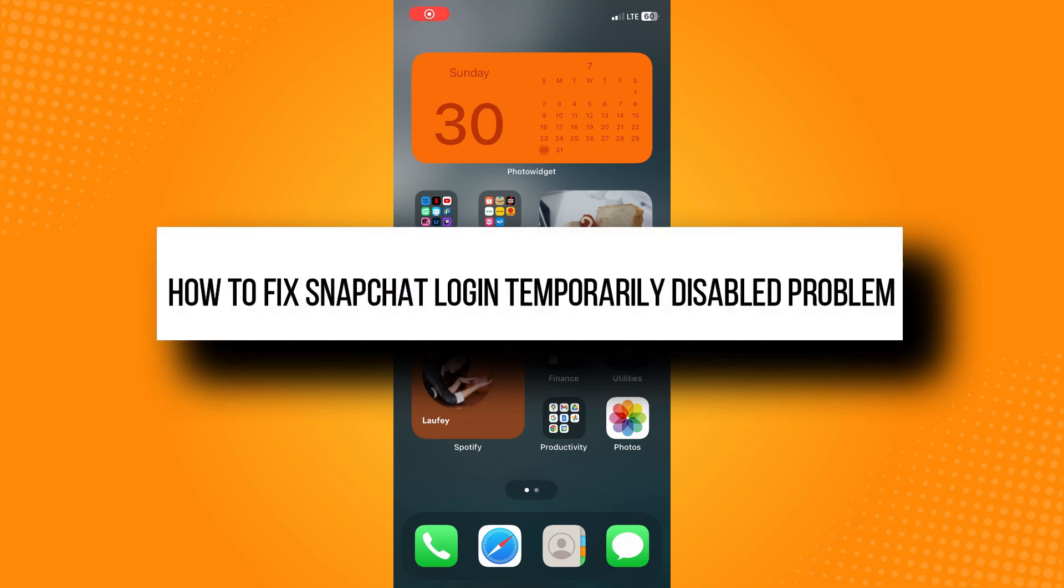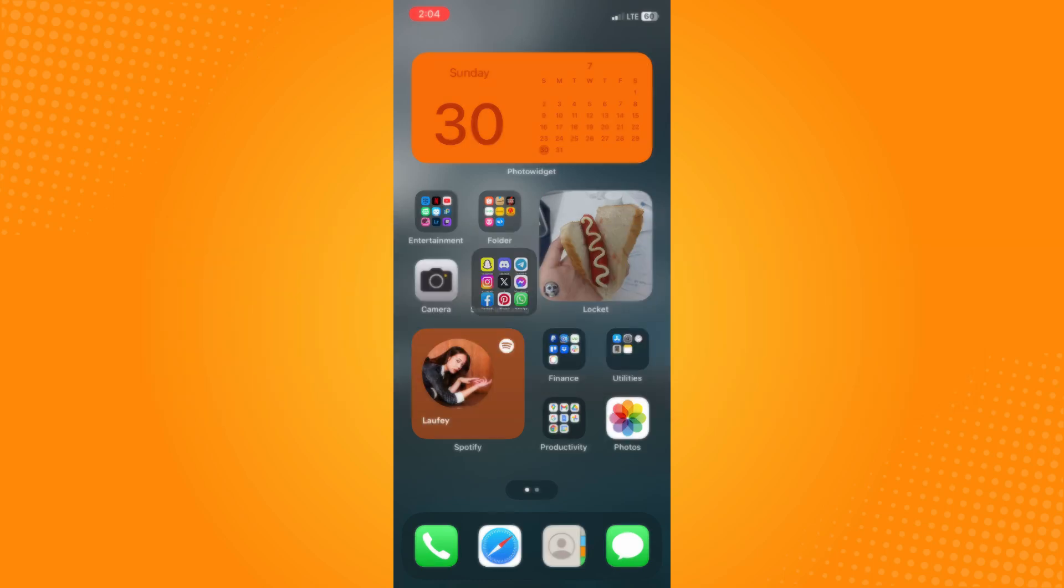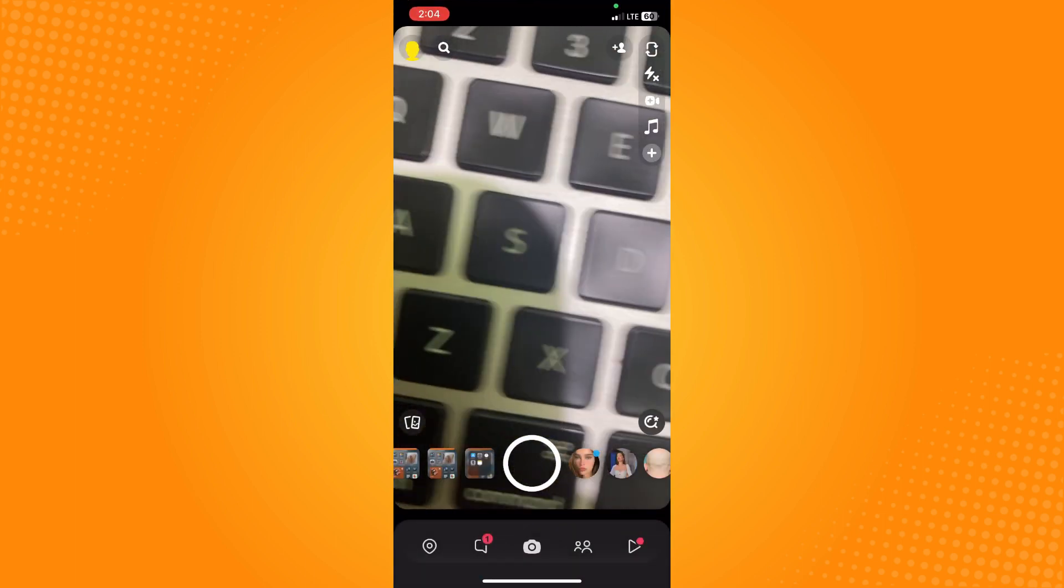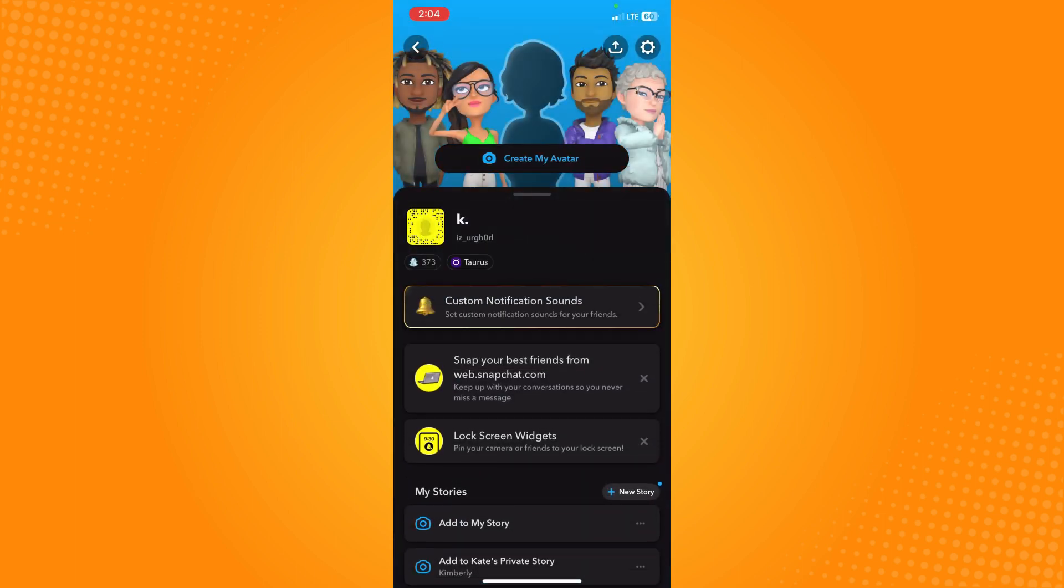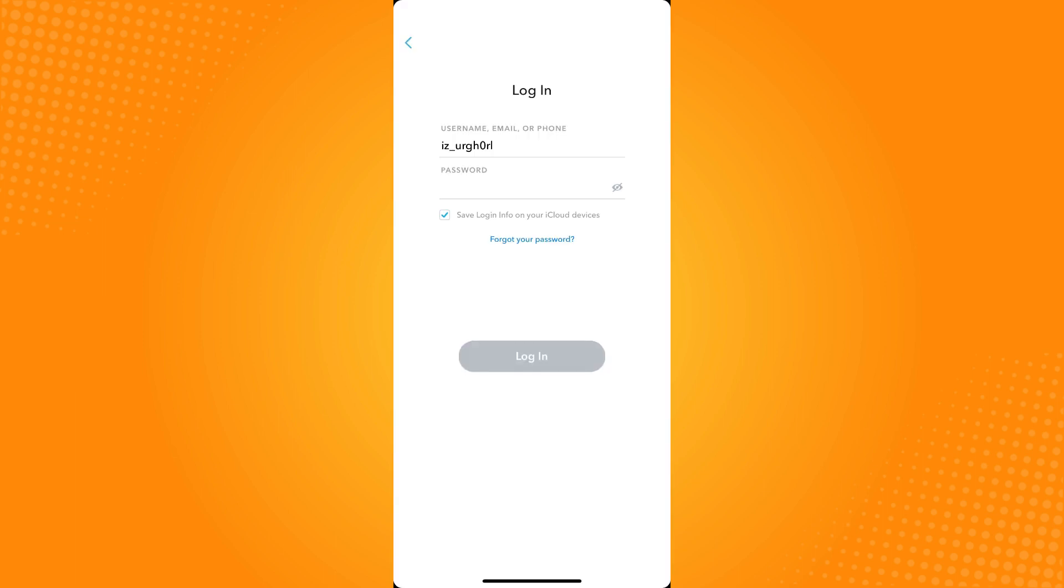How to fix Snapchat login temporarily disabled problems. All you have to do is go to your Snapchat application and it will lead you here where you will be logged out.